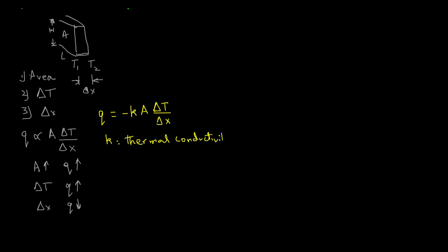Note that we always use lower case k to represent this constant. Thermal conductivity is a property of the material that makes up the wall, and the units of thermal conductivity are watts per meter Celsius.